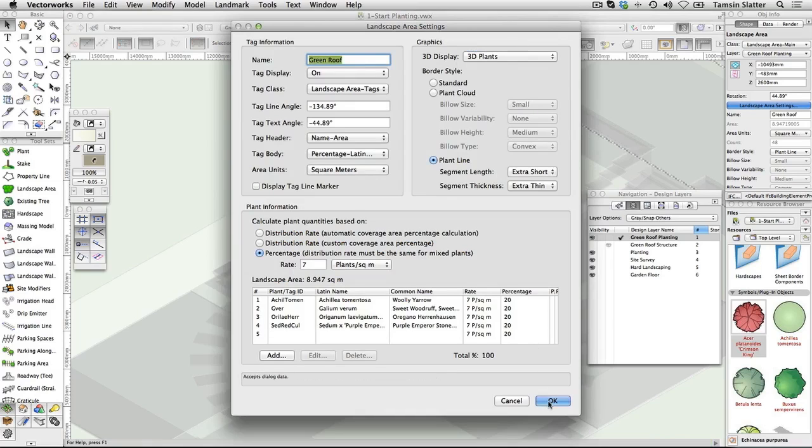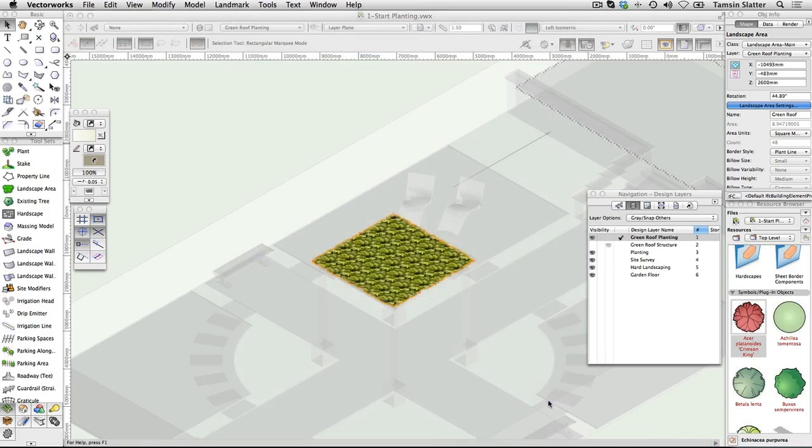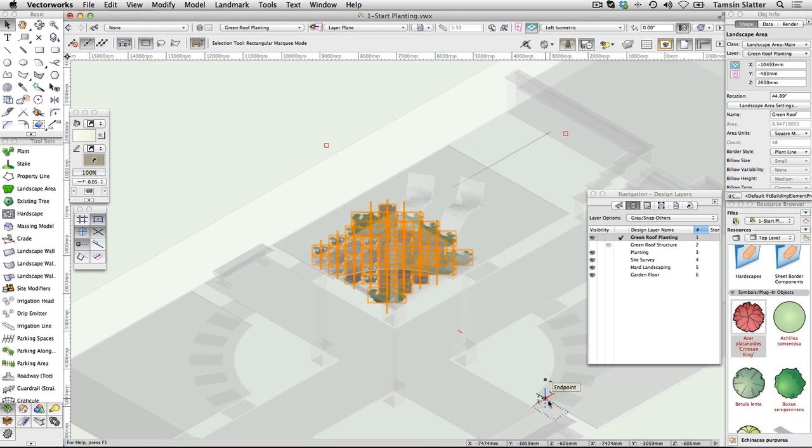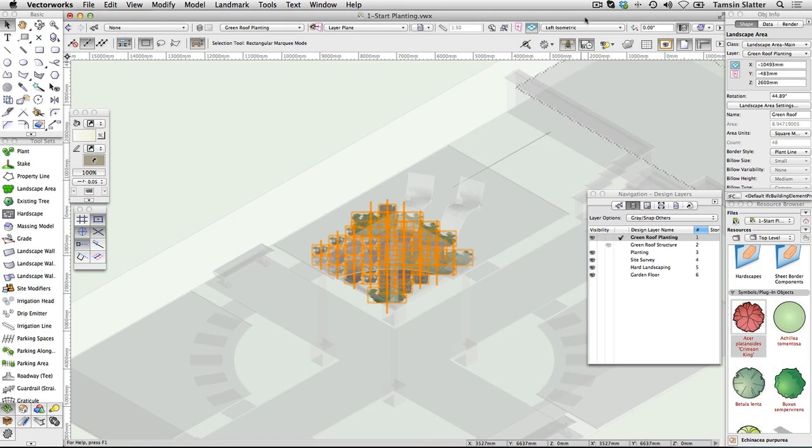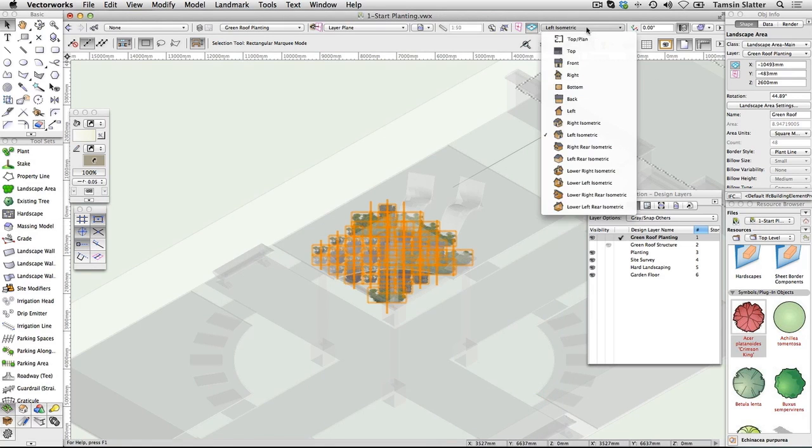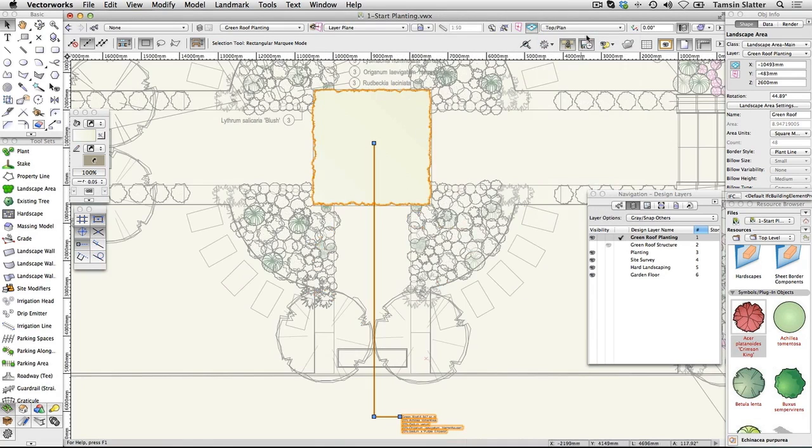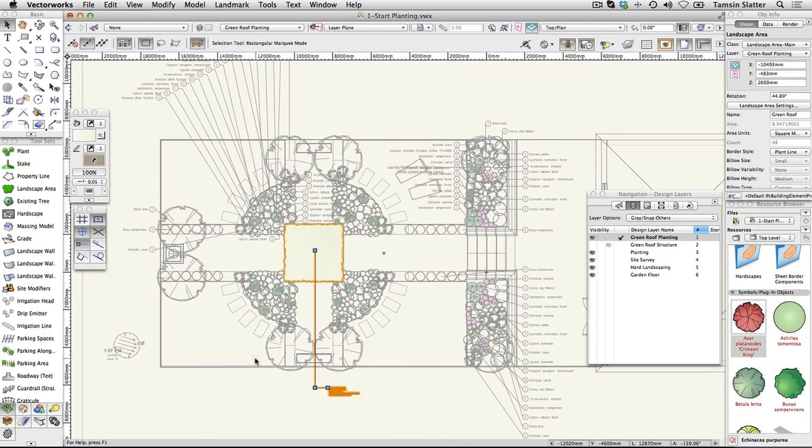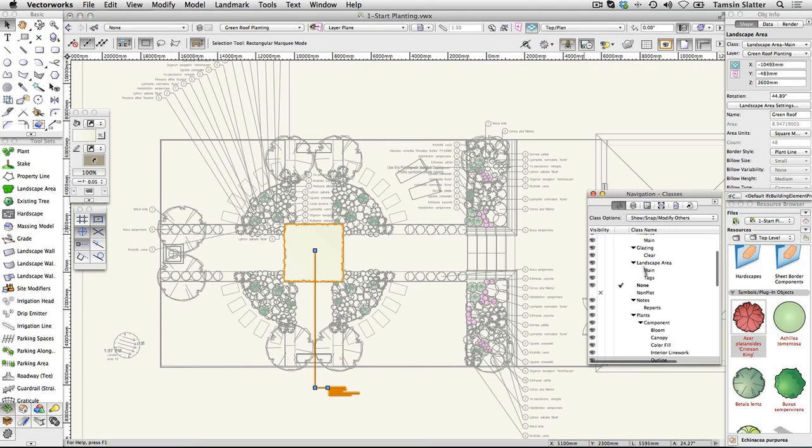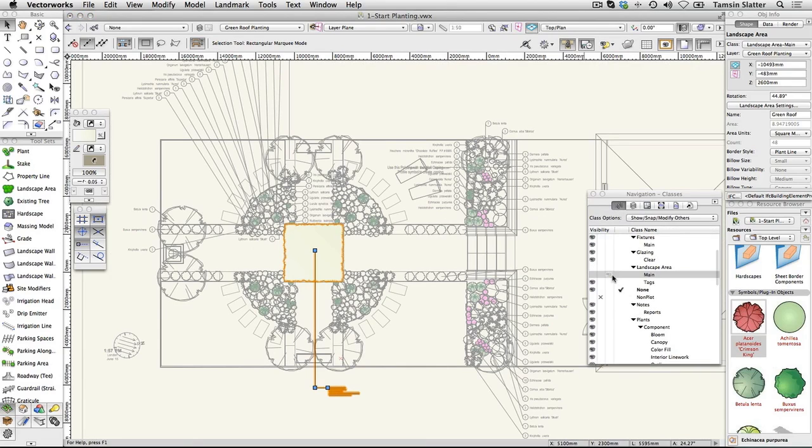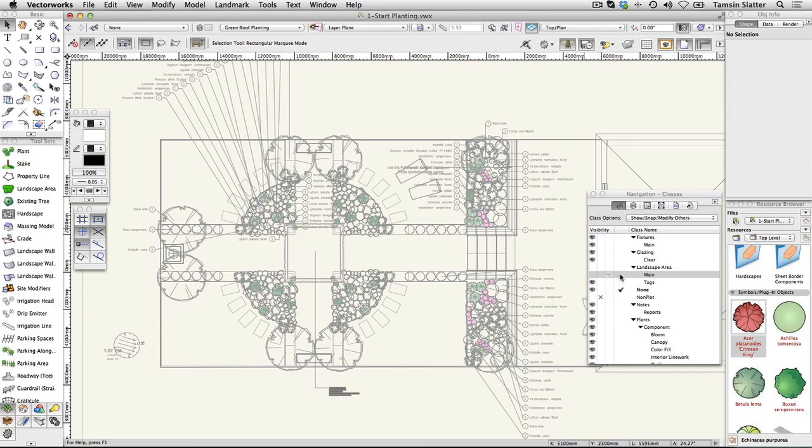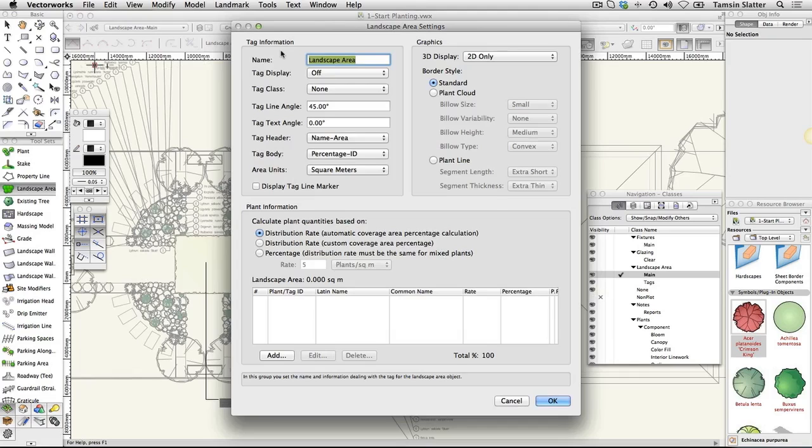The texture bed option for the 3D display is for working with a site model, which is beyond the scope of this getting started guide. Create a new landscape area. Return to top plan view. Using the navigation palette, make landscape area main the active class. From the site planning toolset, click on the landscape area tool and then click on the landscape area tool preferences button on the toolbar. Adjust the following settings.